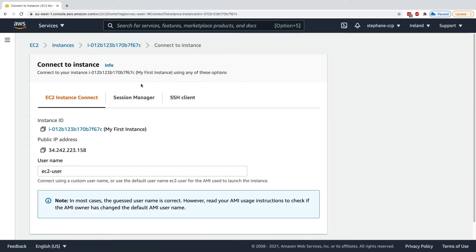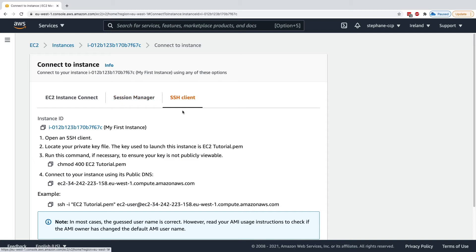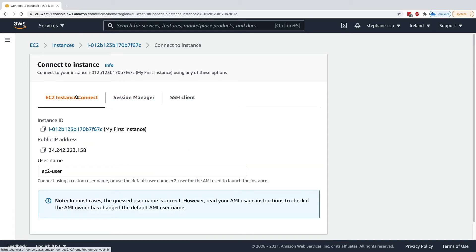and I'm going to click on connect to connect to it, and have three options. So far we've been using an SSH client, but I want to show you the EC2 Instance Connect option.